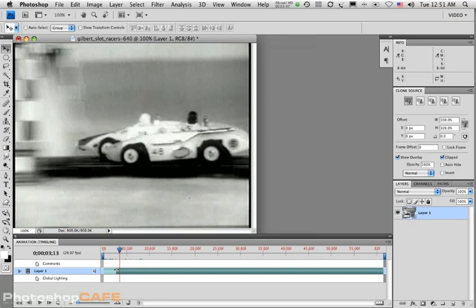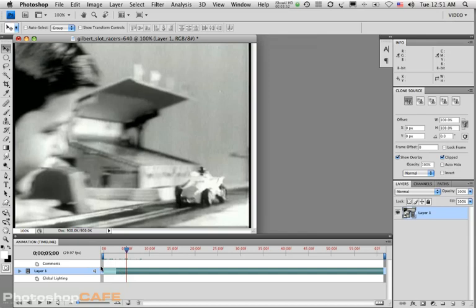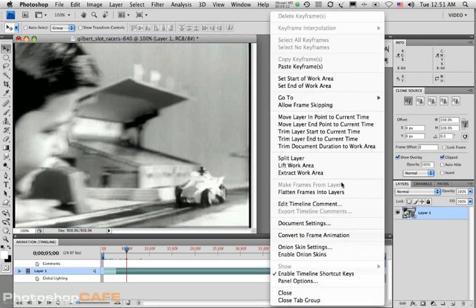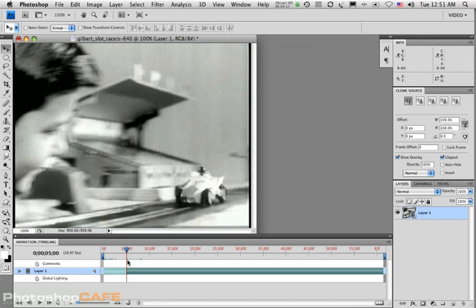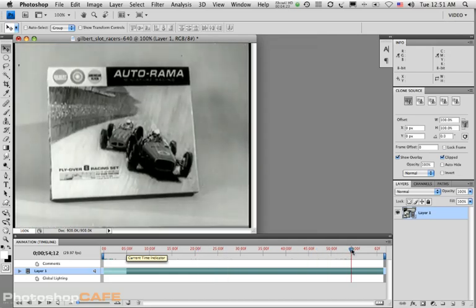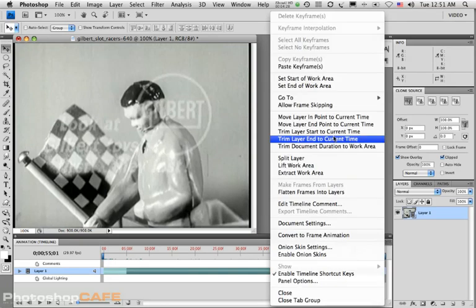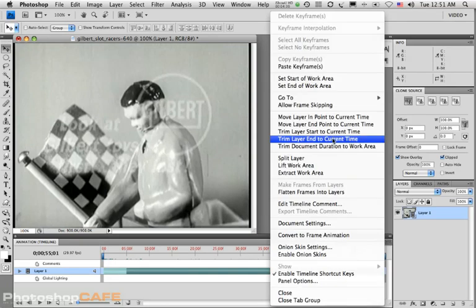I can manually do that, or I can move my time indicator to a specific point — say out here to 5 seconds — and then come over to the palette menu and select 'Trim Layer Start to Current Time.' That will do it specifically right to the time indicator. I can do the same at both ends: move to a point I want and then select 'Trim End to Current Time.' And there it is — it's trimmed.